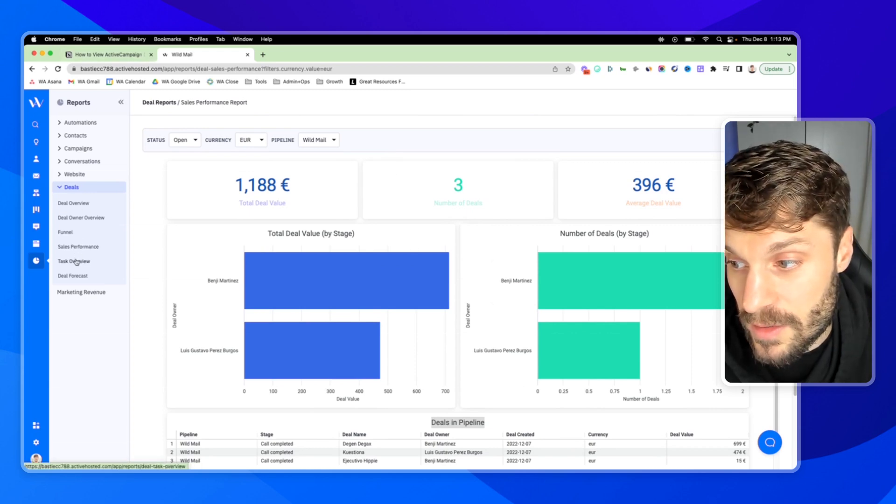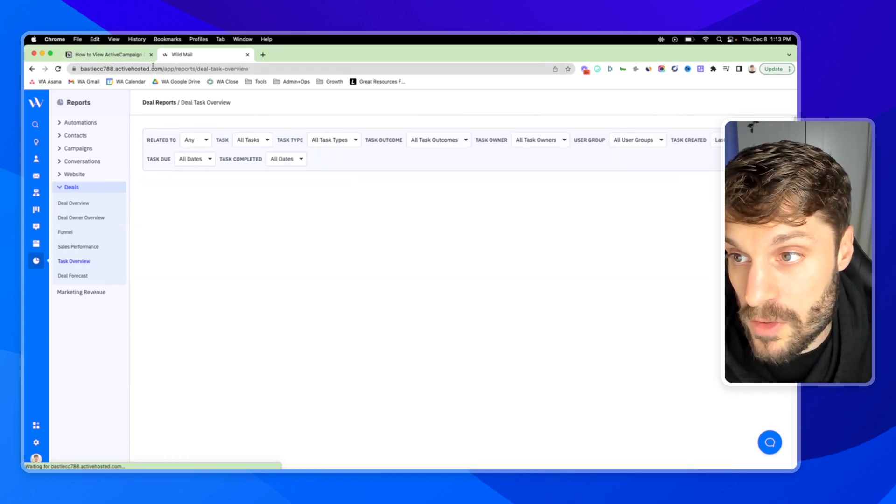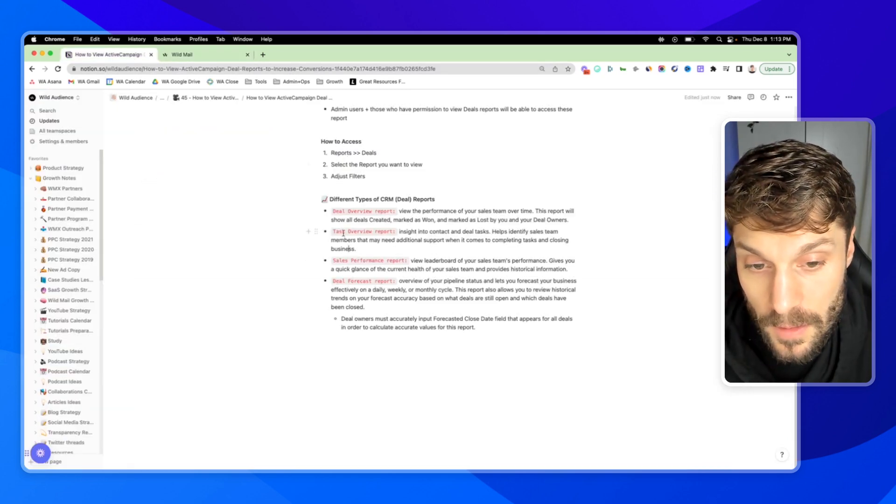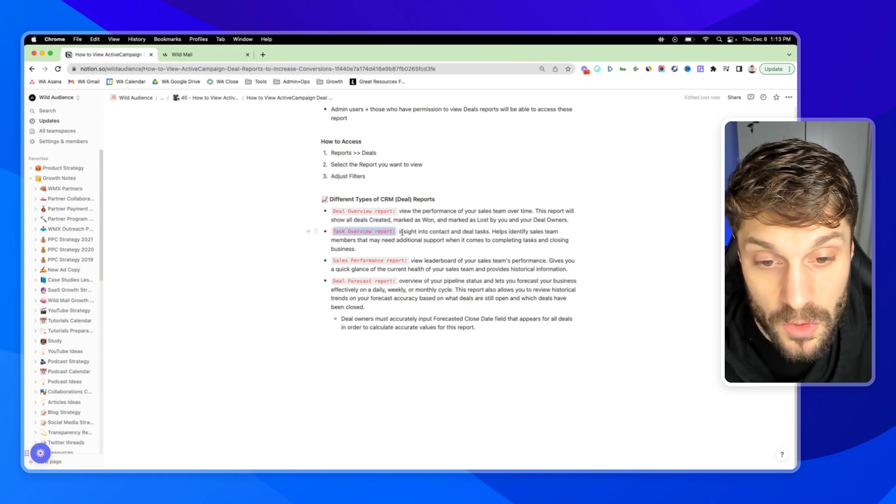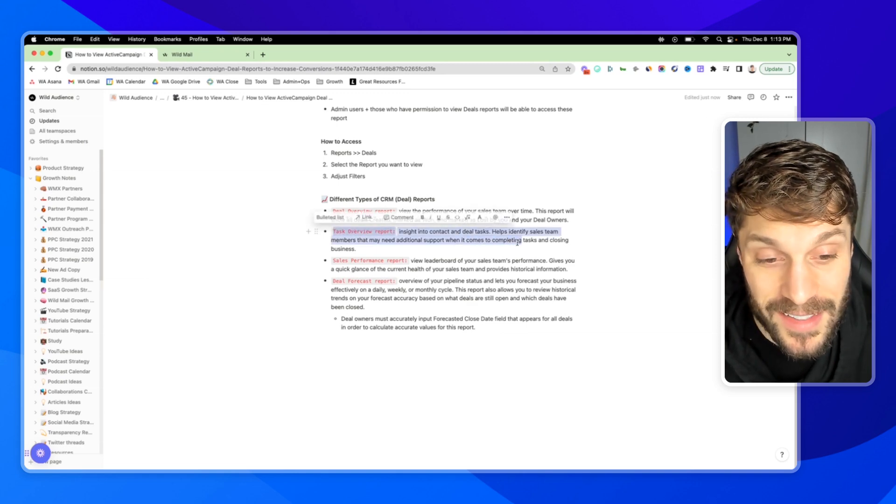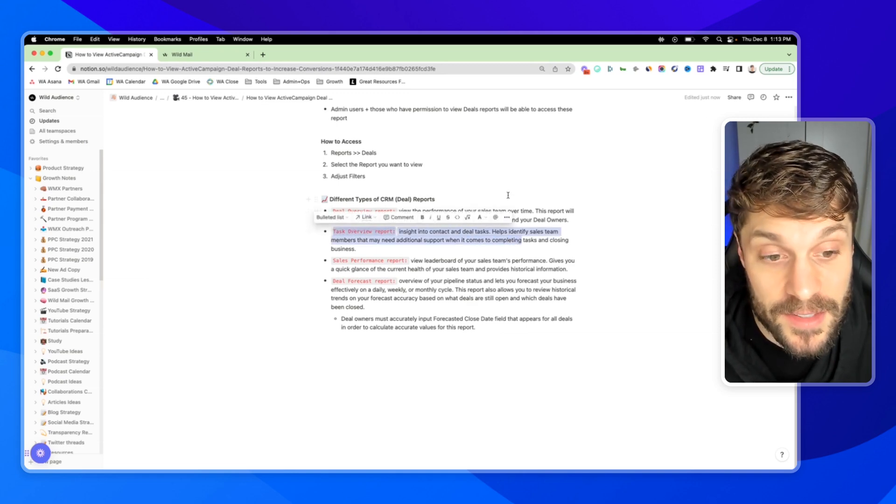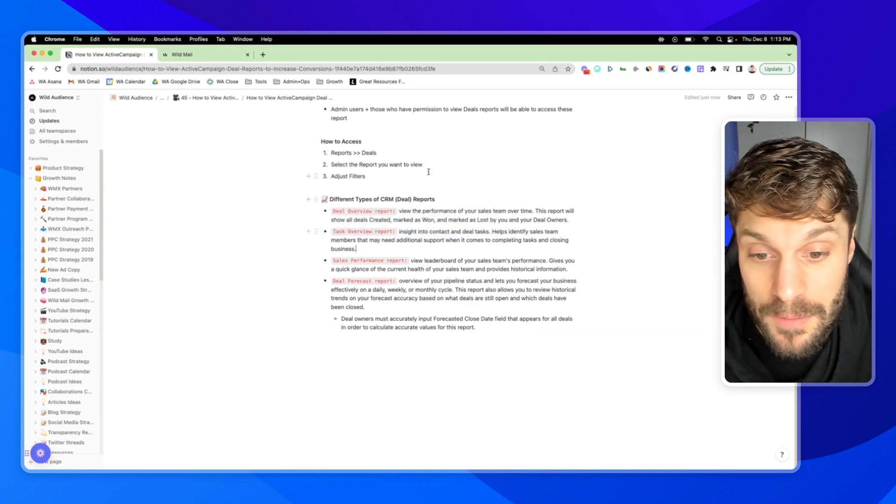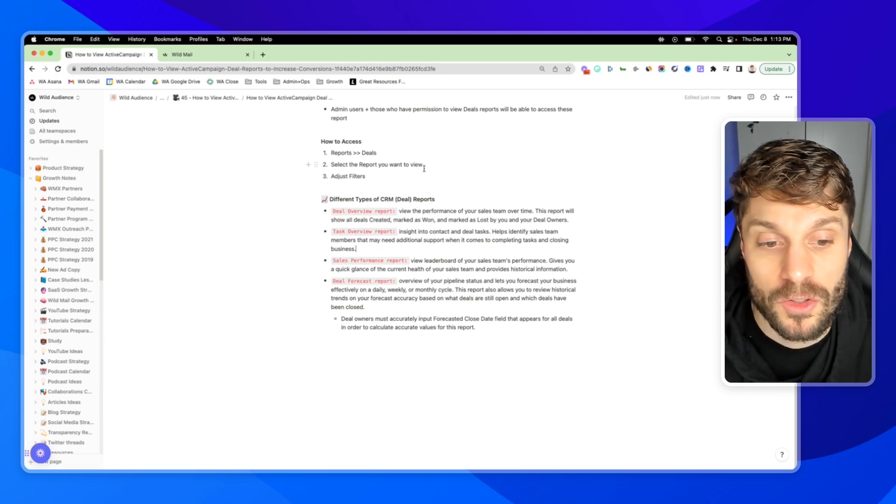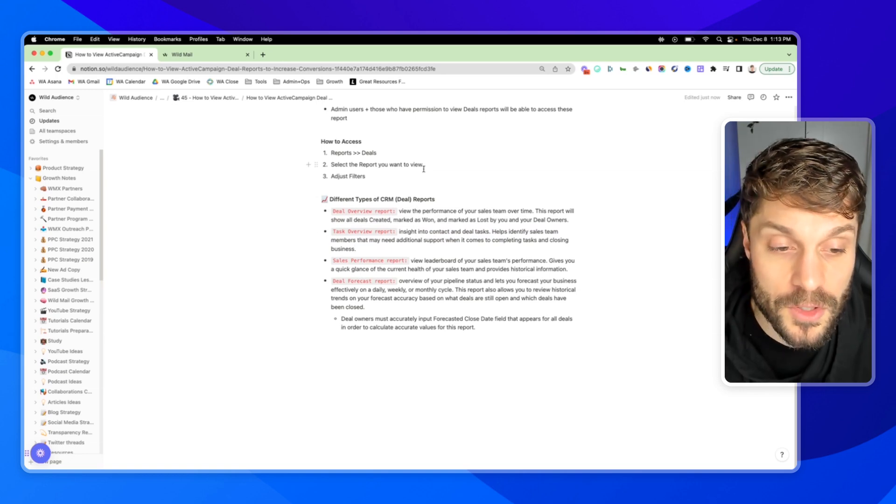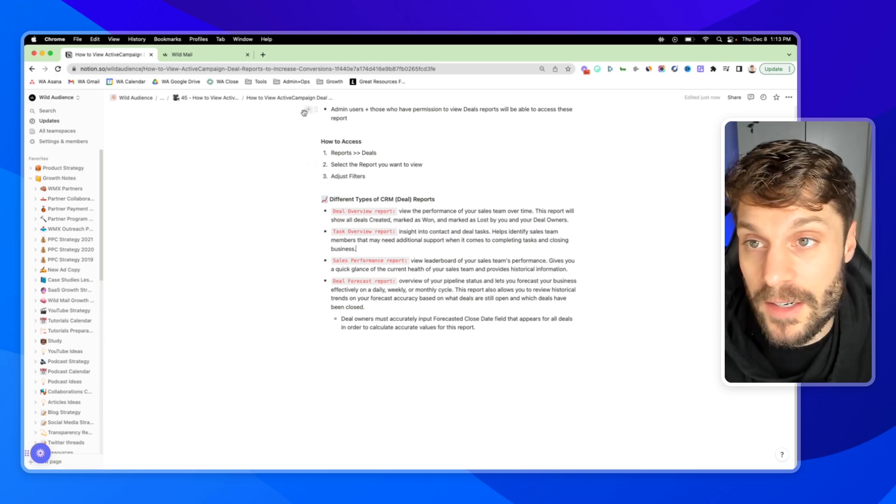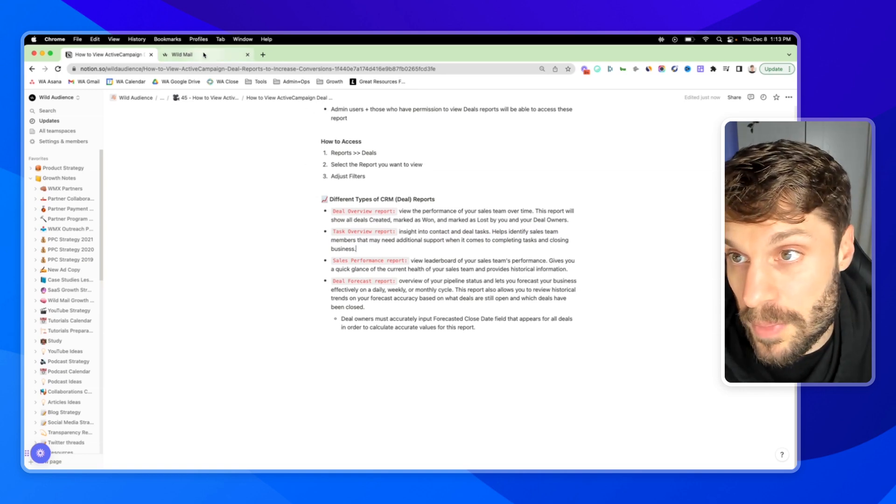Next up, we've got the task overview report. This is going to give you insight into contact and deal tasks. It'll help identify sales team members that may need additional support when it comes to completing tasks and closing new business.